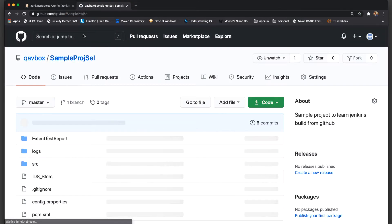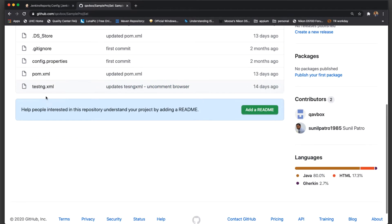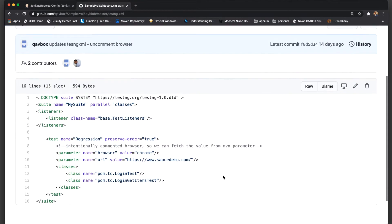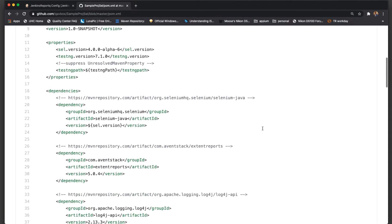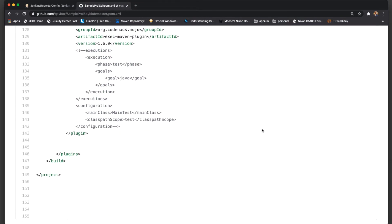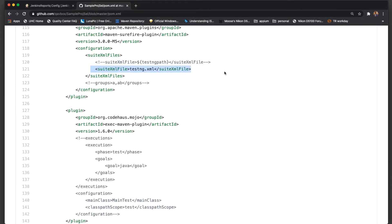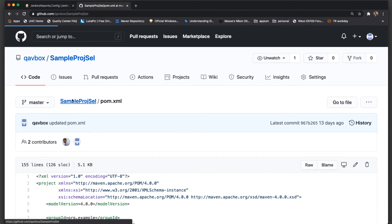If you see, it's a basic TestNG XML where two tests are there. I have a pom.xml — this contains a Surefire plugin which contains the TestNG XML path. So whenever I run this particular test it will execute the two tests that are mentioned inside the testng.xml.